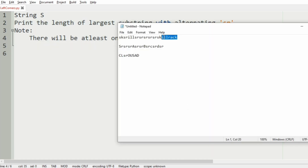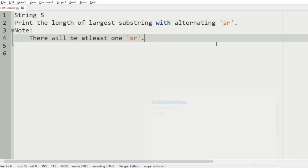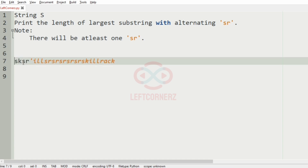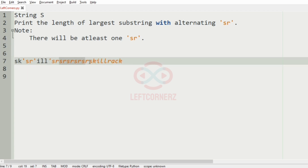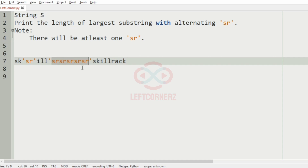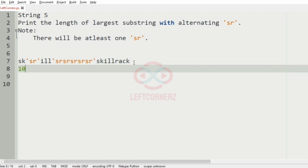Let us understand with our test case. In this test case we are going to check for the substring sr. Here we have the substring sr — we will highlight them for understanding — and we will have a continuous substring sr here. The length of that substring is 10, which is the largest substring length. So we have 10 as our output.